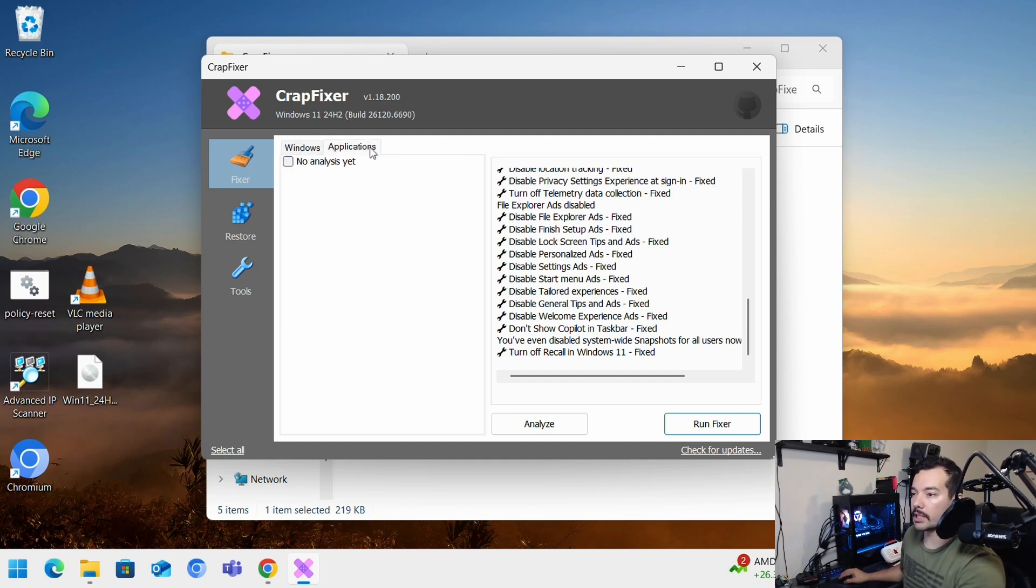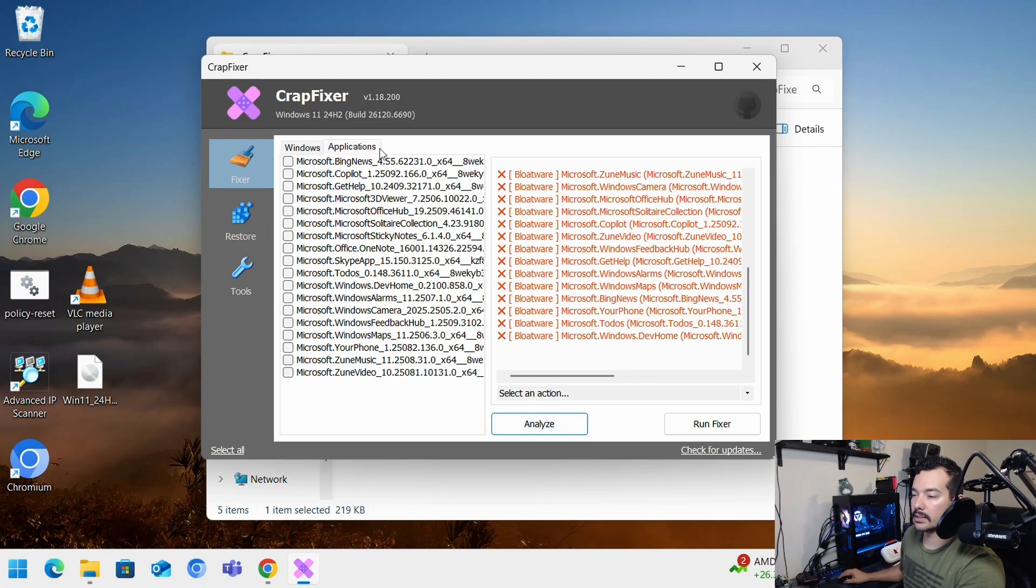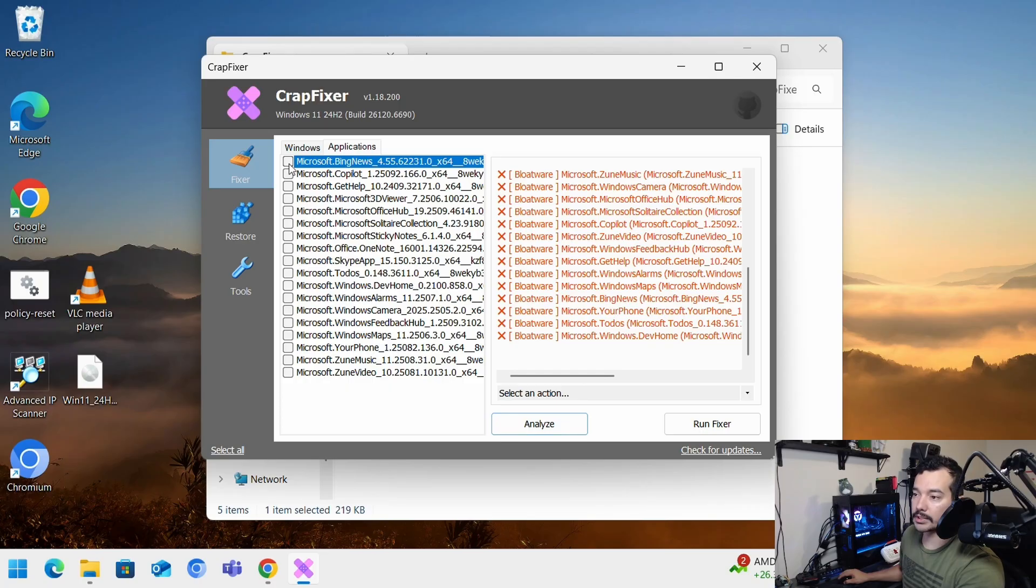So applications. You go here and you analyze. And it'll give you all the apps that you have. If you want to remove stuff, you select it.